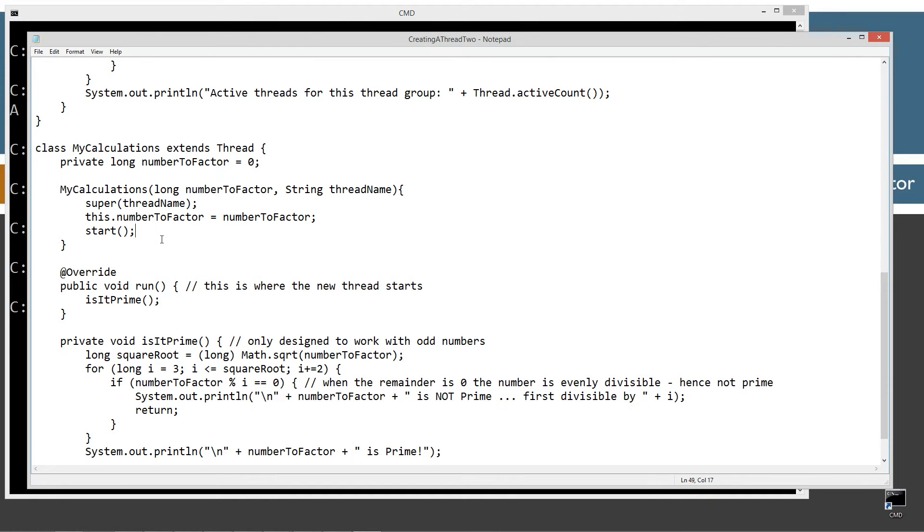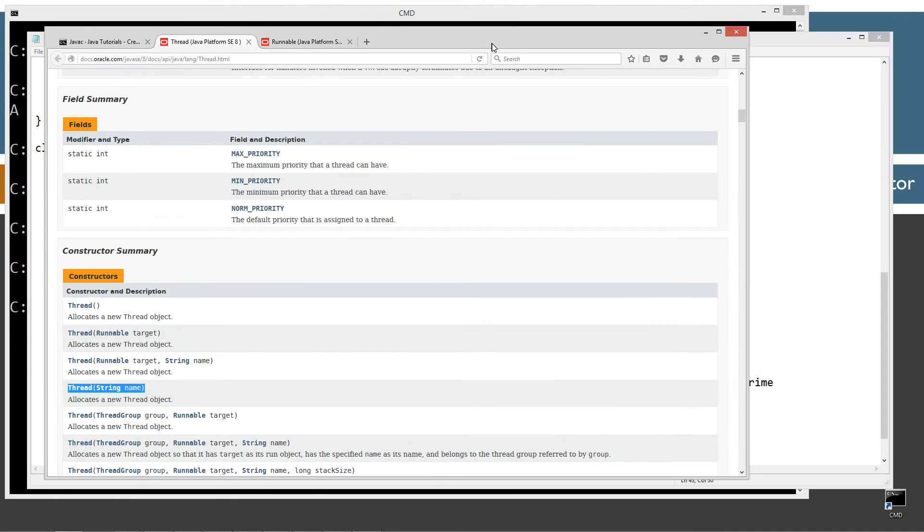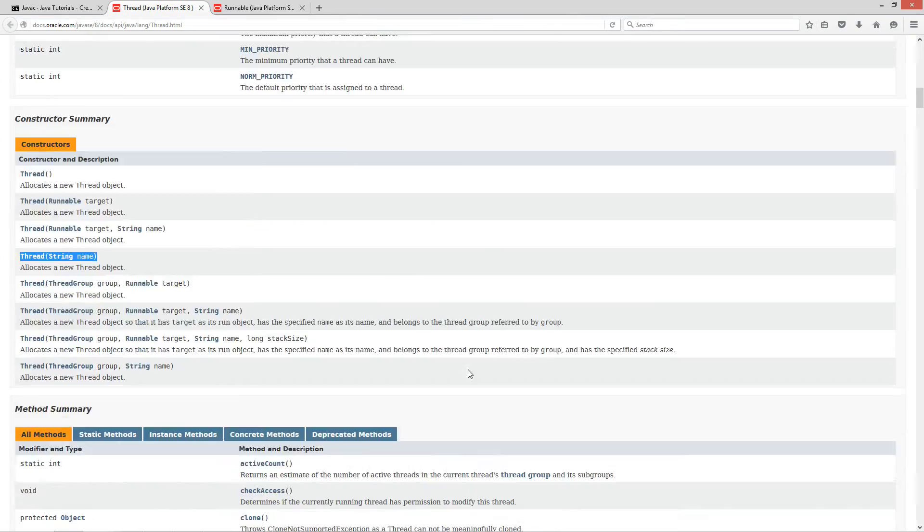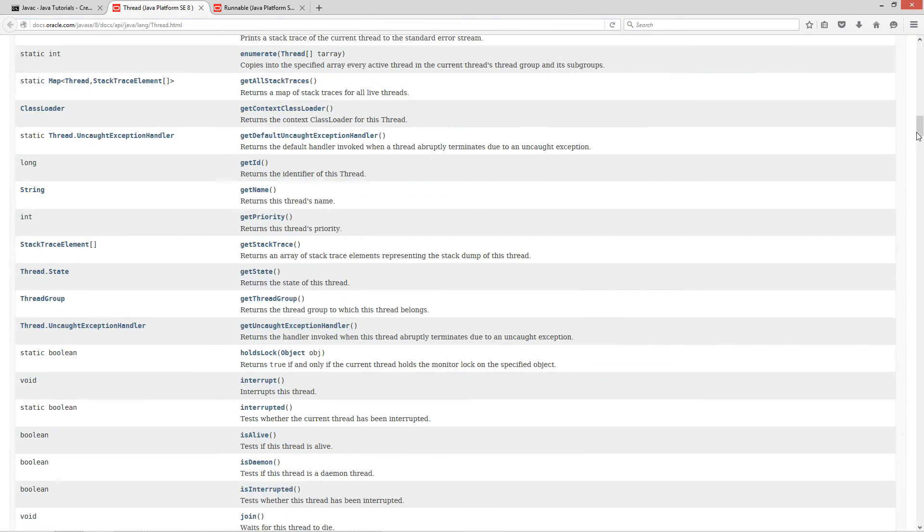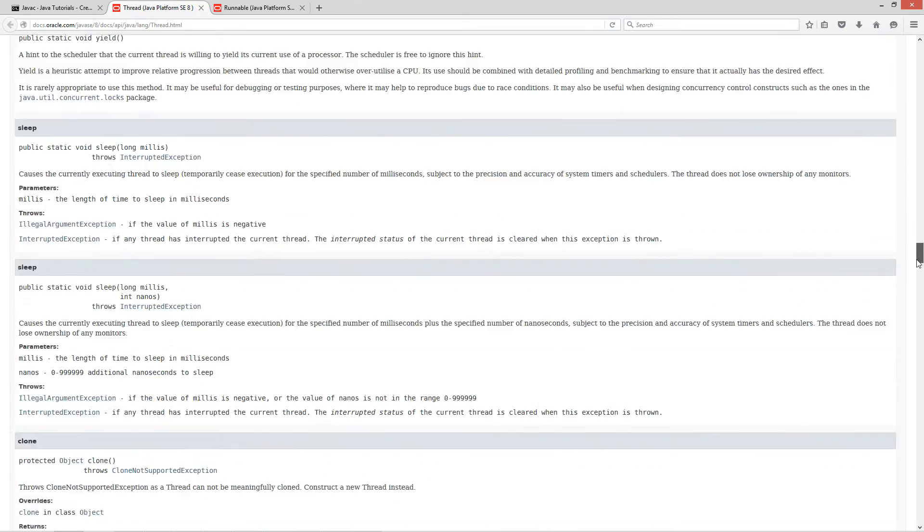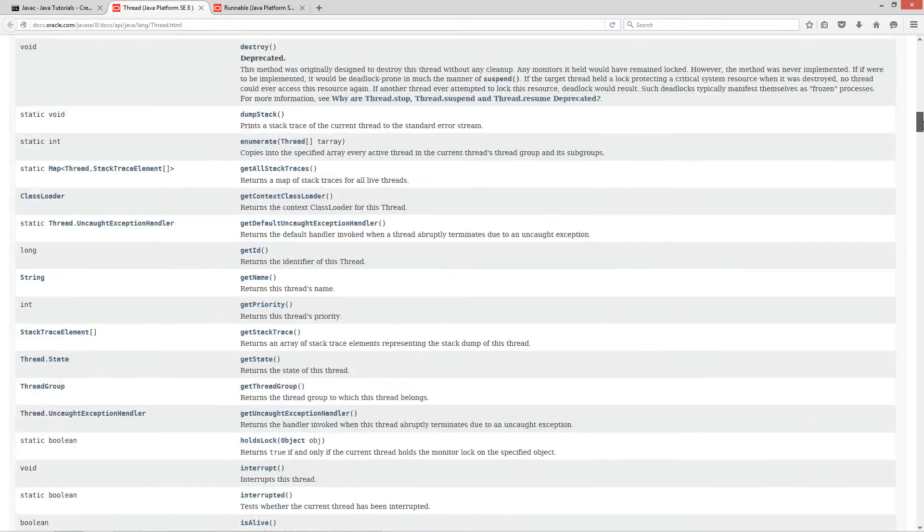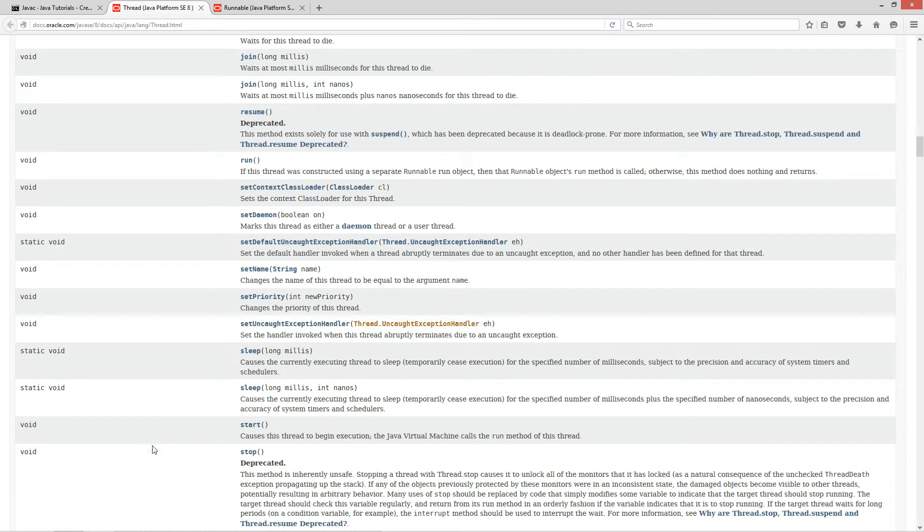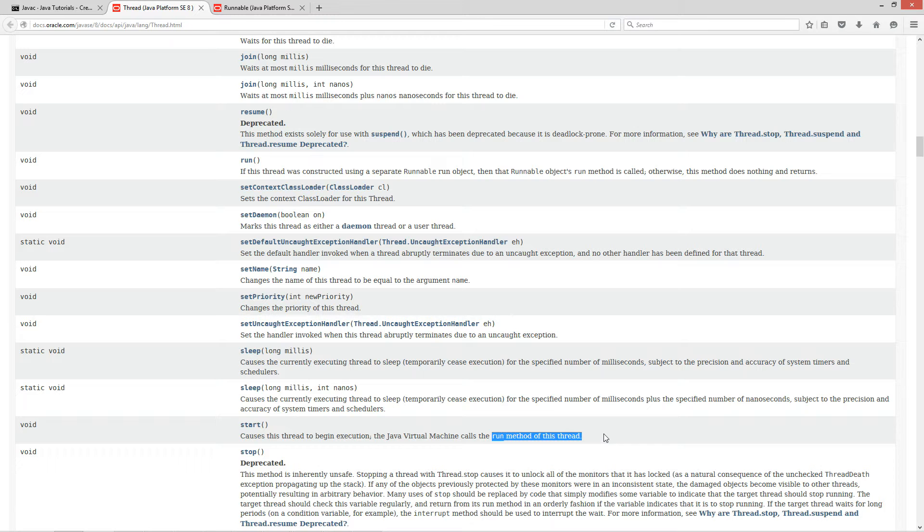Because start method is inherited from the thread class. And if you remember from part one, the start method, as we went down and looked at the documentation here, causes the thread to be an execution, calls the run method of this thread.